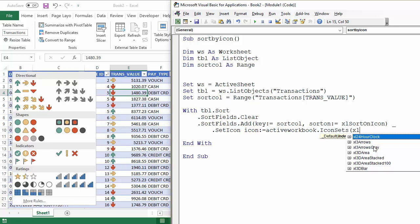But then also, for example, Excel arrows gray. Well, three arrows gray, that'll be that set there. So if you look through this menu, you'll see a description you should be able to match to the icon set that you're using.